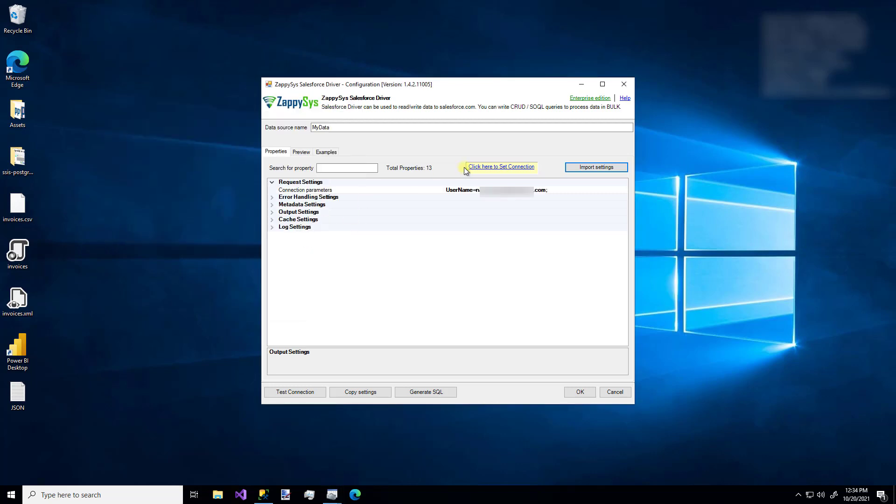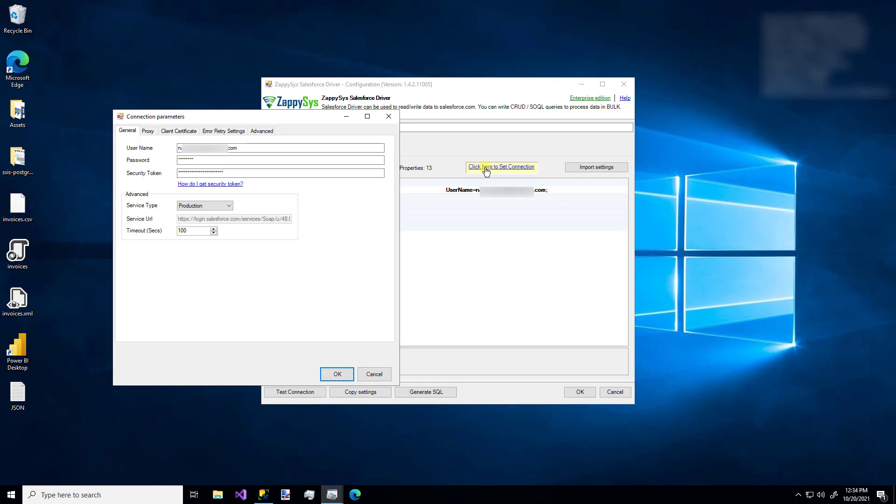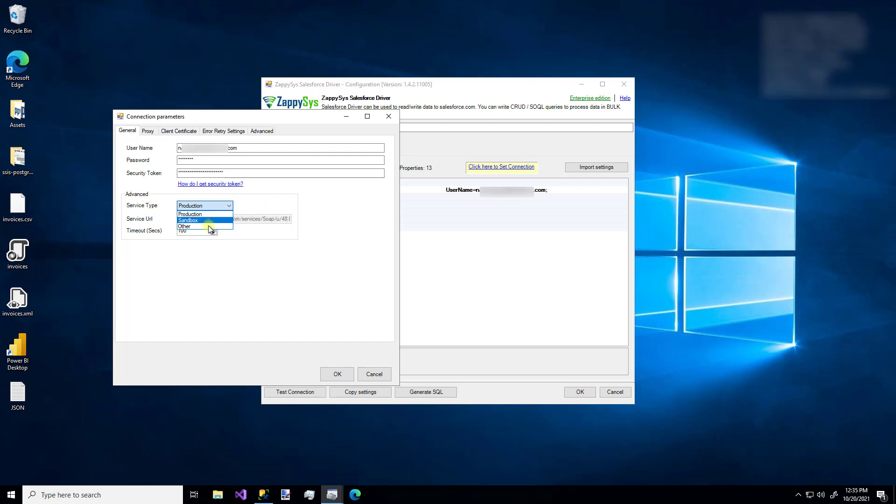And now I'll show you what the connection settings look like. So you'll see your username, your password, security token. If you're not sure what your security token is, you can use this little handy link to help you generate and retrieve it from the Salesforce portal. You'll want to specify your service type, whether it's production, sandbox, or you can say other and insert a URL. Say right now this is using version 48, but maybe you want to use a different version, you could specify that.